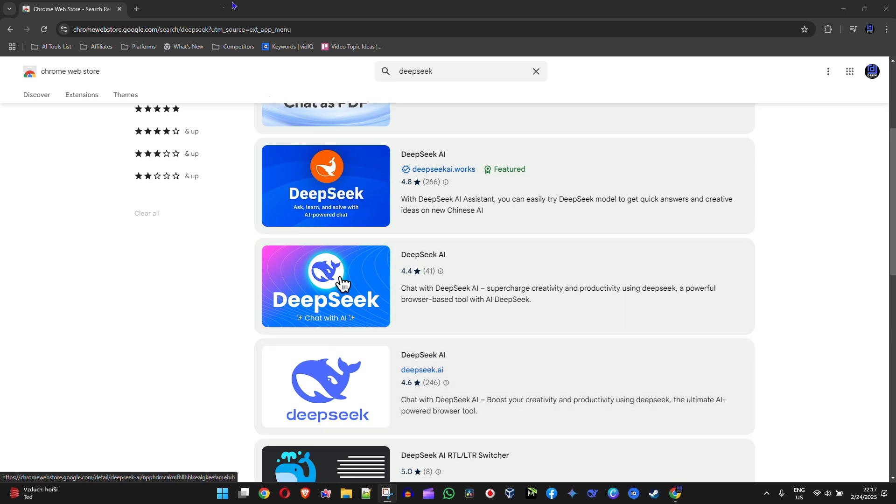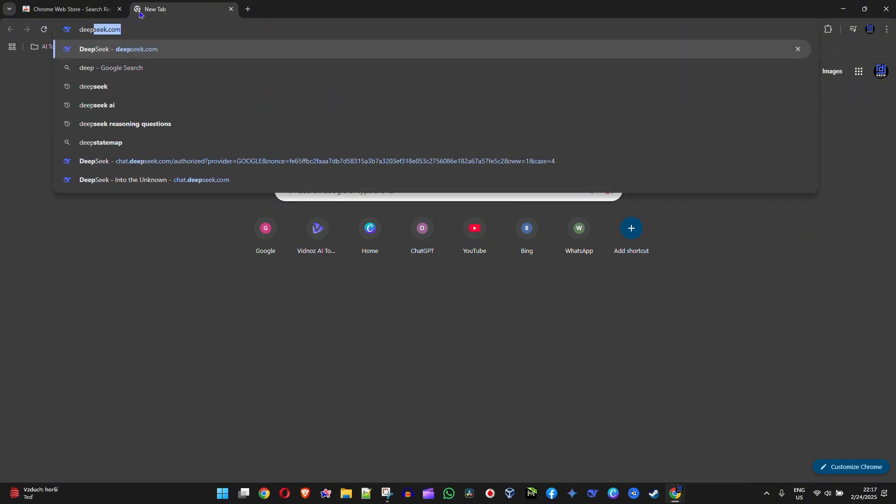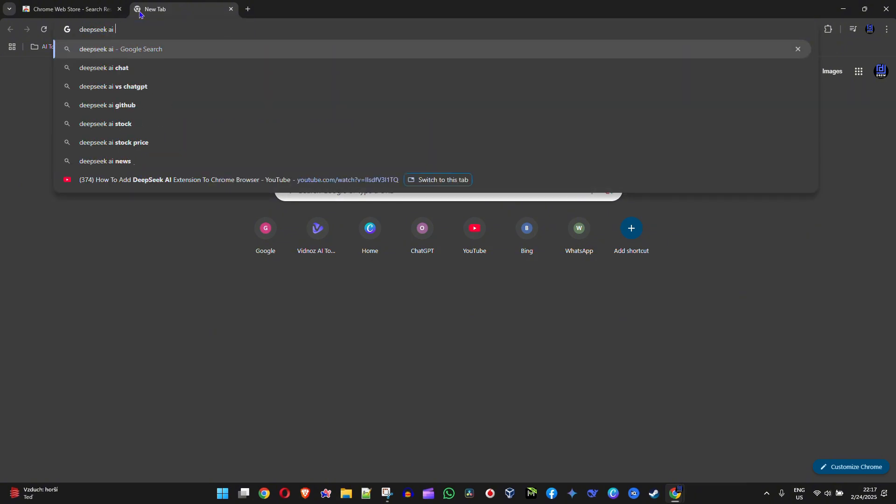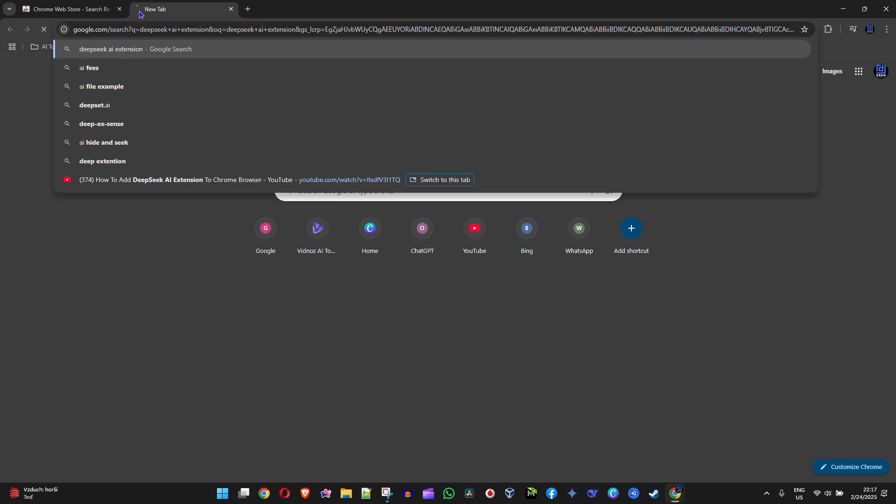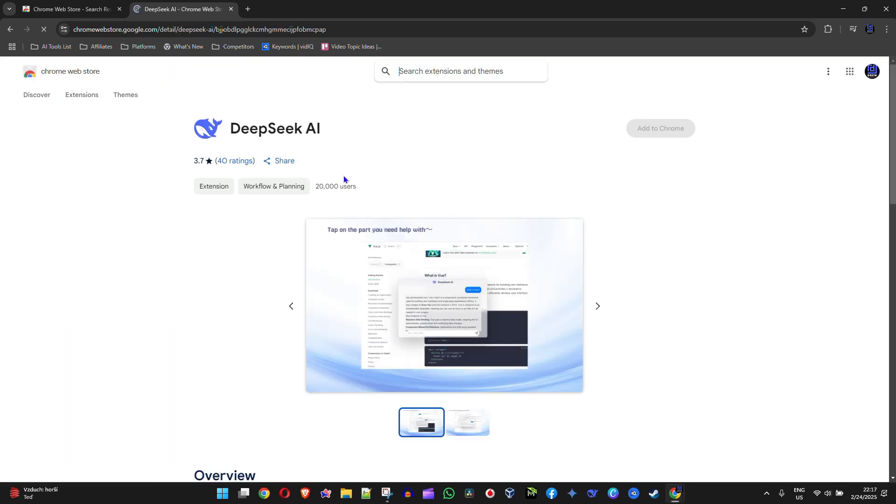Another way you can easily find this is to go to your Google search and simply type in DeepSeek AI extension or something like that. You'll find it appears in the Chrome Web Store in your search results. If you click on the first option from the Chrome Web Store, you'll see it takes you to this one here.